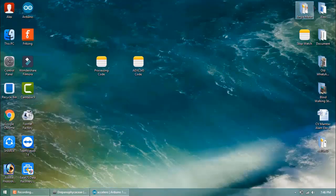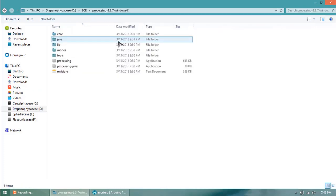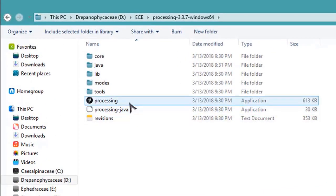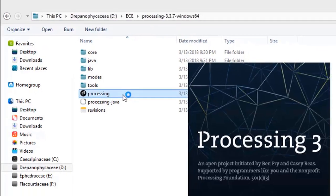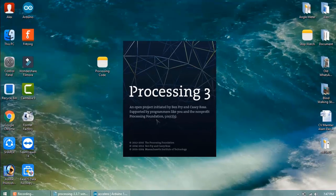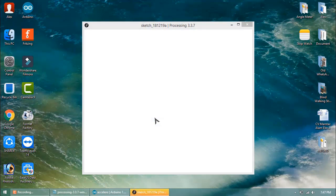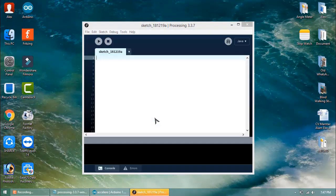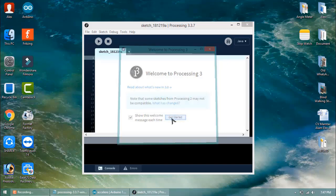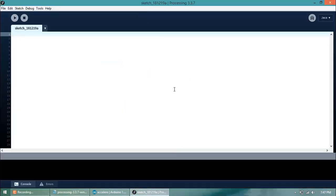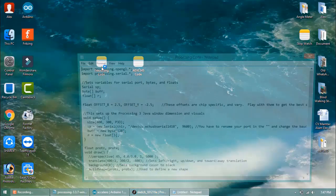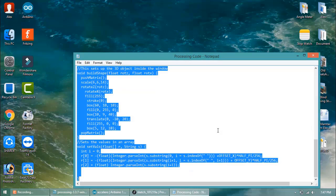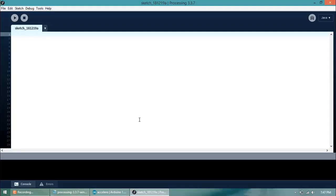But for plotting the graph, you need Processing IDE. The link is given in the description—download it and open this Processing IDE. Now, this Processing IDE is similar to Arduino, but it is required to draw graphs or plot any curves or understand 3D animations. It also requires code, so the link is given in the description. Copy the code and paste it over here.